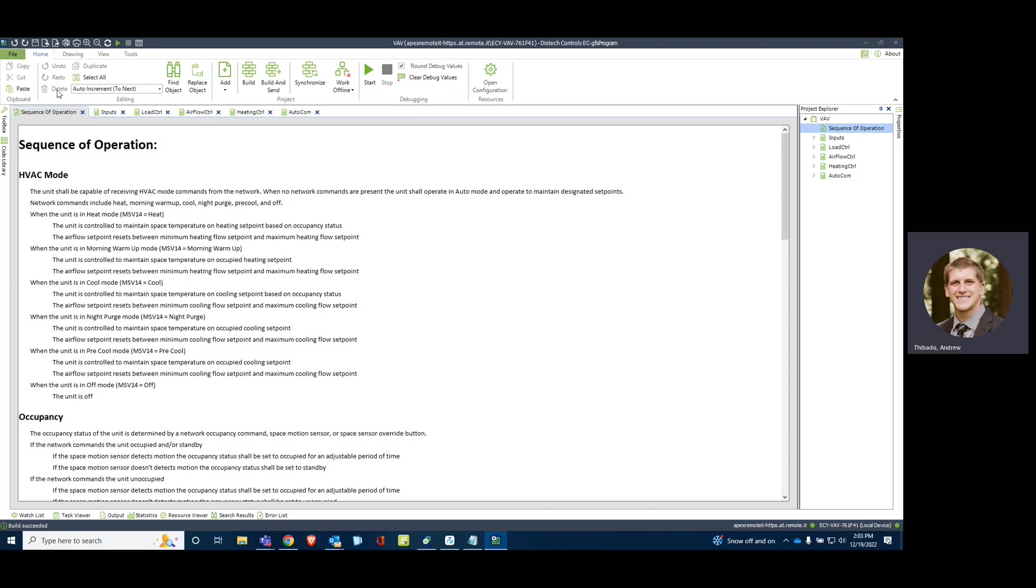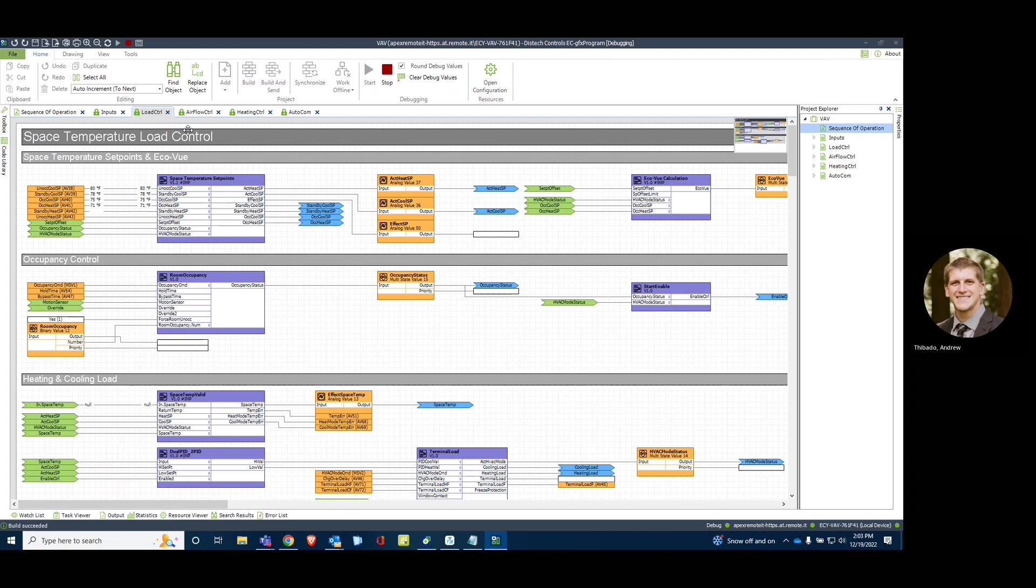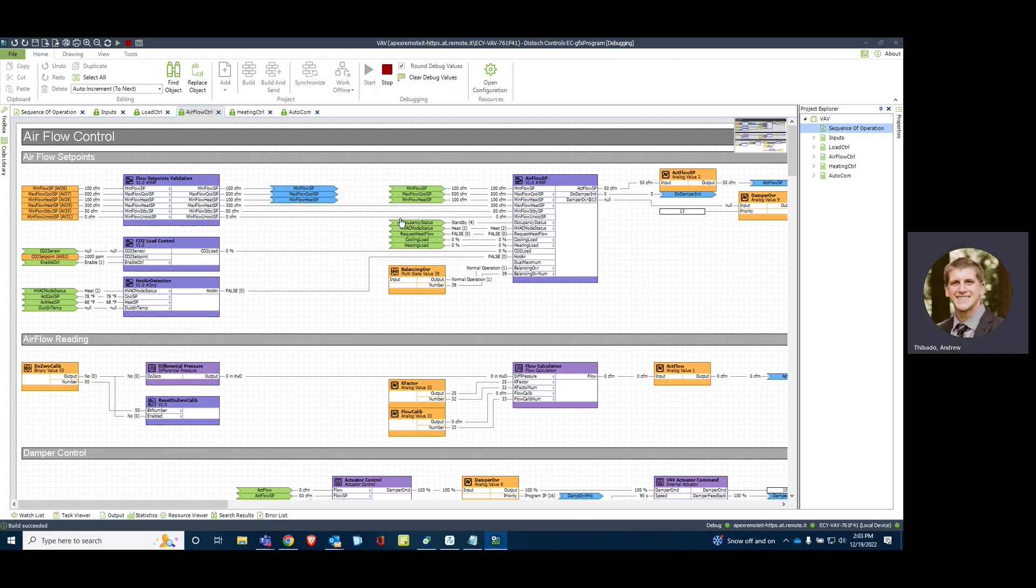All right, and there's our VAV. All right.